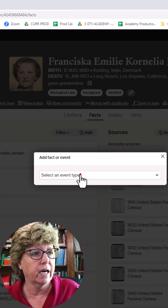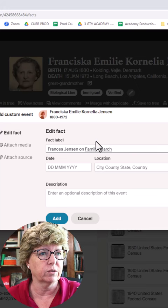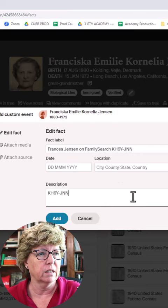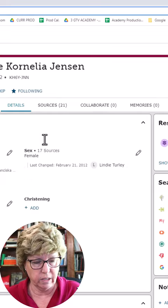I click Add and I can add a fact — a custom event — and I can say 'Francis Jensen on FamilySearch,' and then paste that ID number here. I could also go into her profile, grab her hyperlink, and put it in the comment section here, and then hit Add.